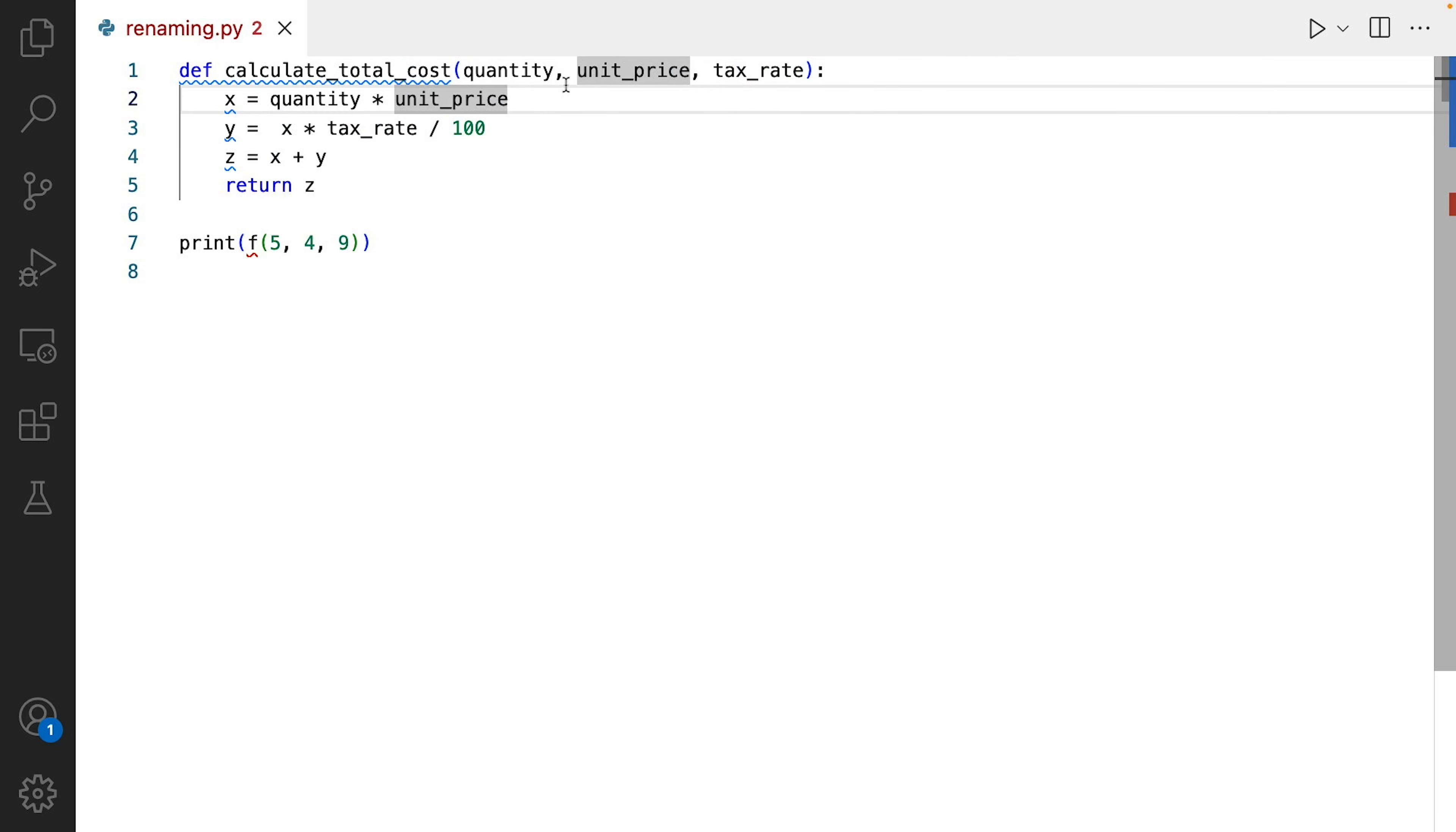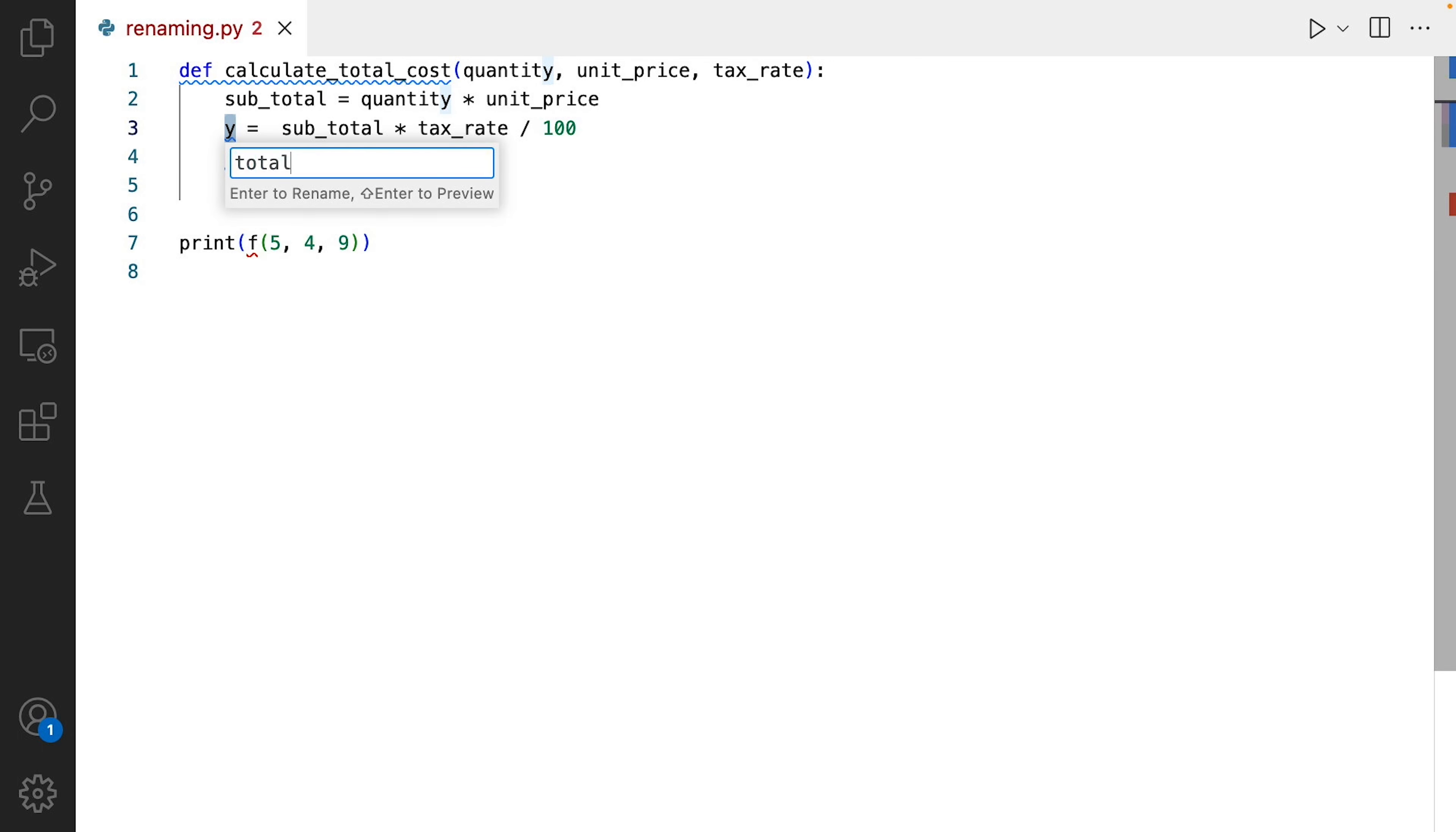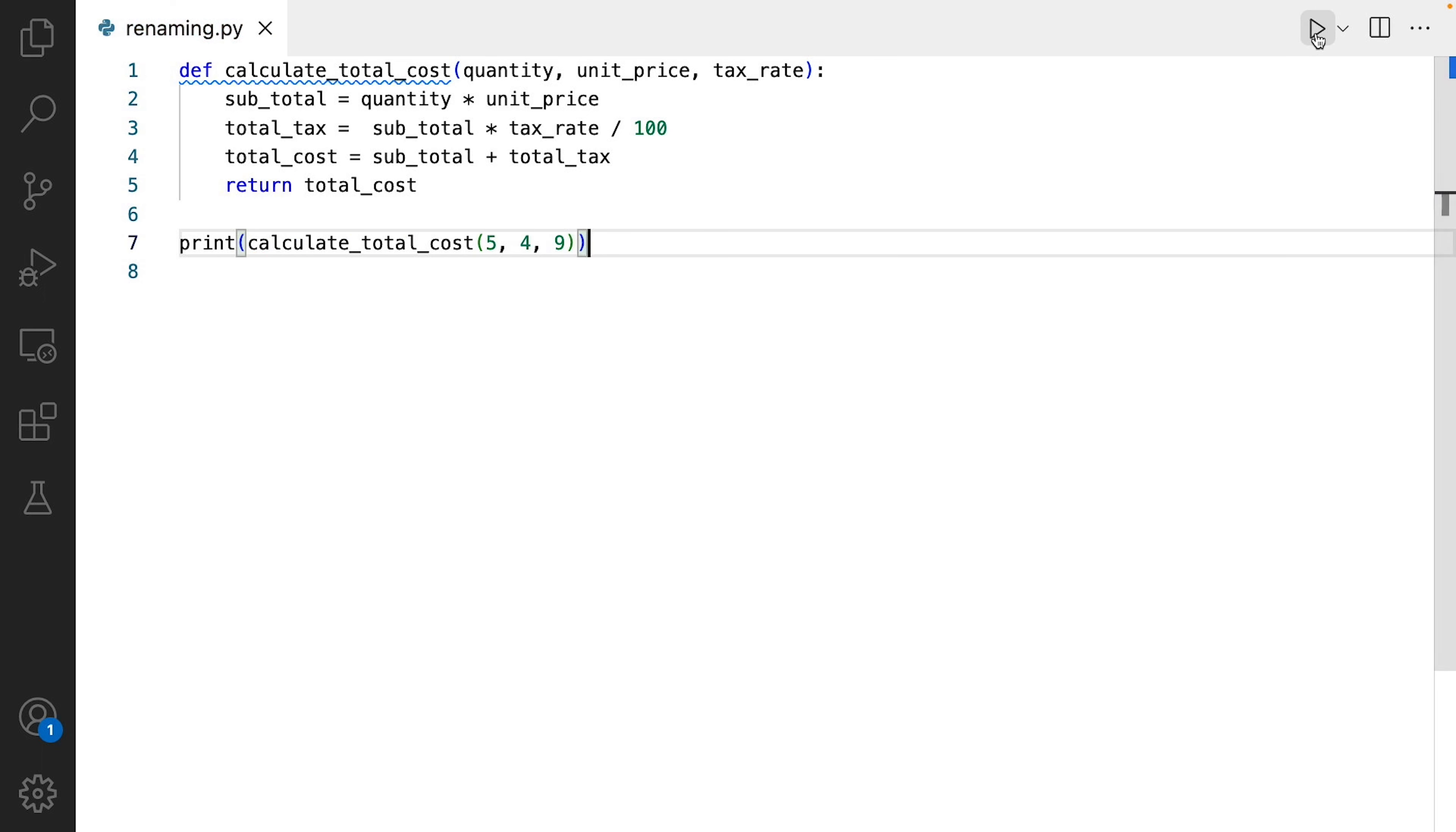Next, I'll rename the first variable. Let's call it subtotal. And I'll replace y with total tax. And finally, z should be total cost. And our function is not called f anymore, so let's replace this occurrence with calculateTotalCost. And everything should run as before.